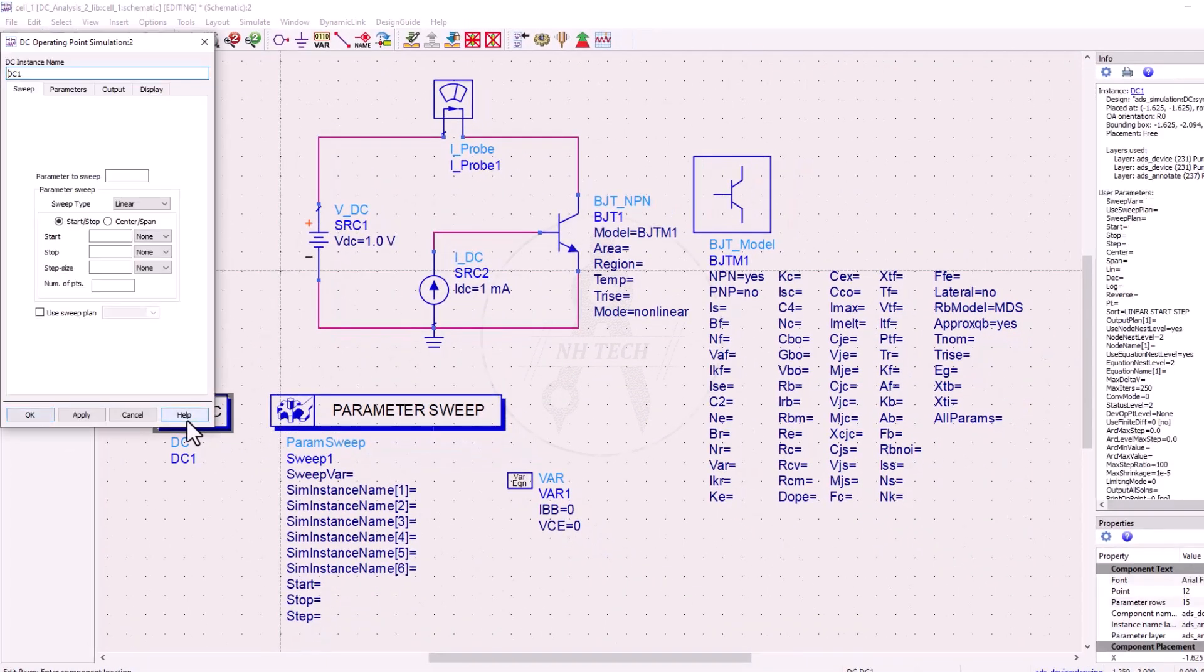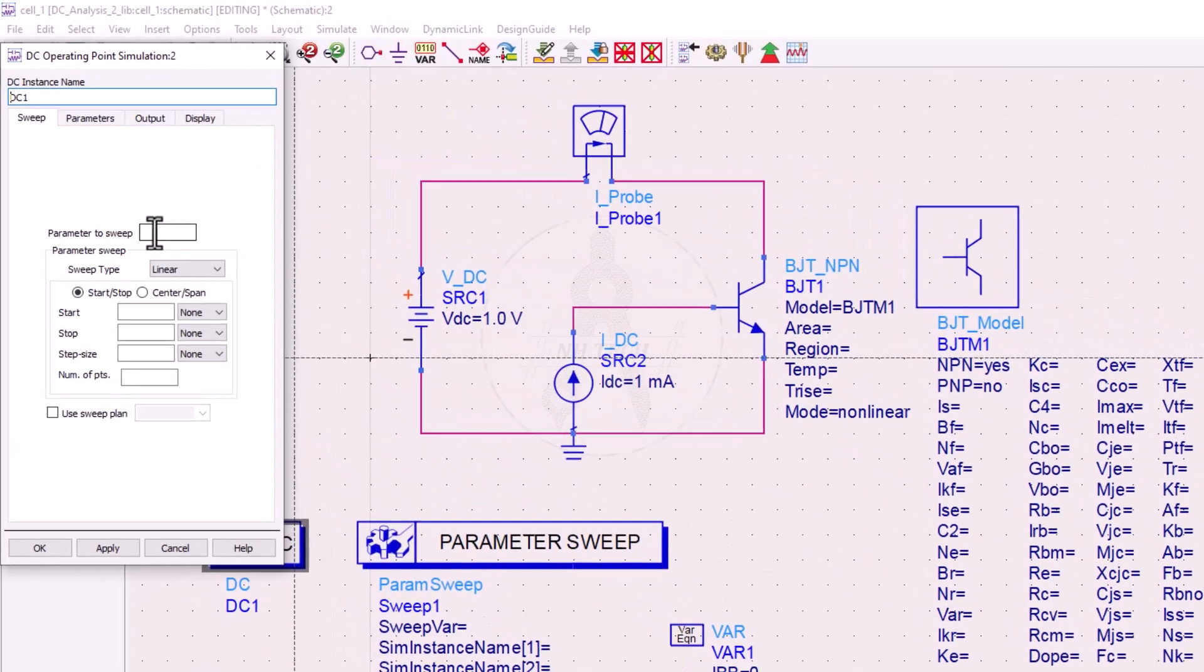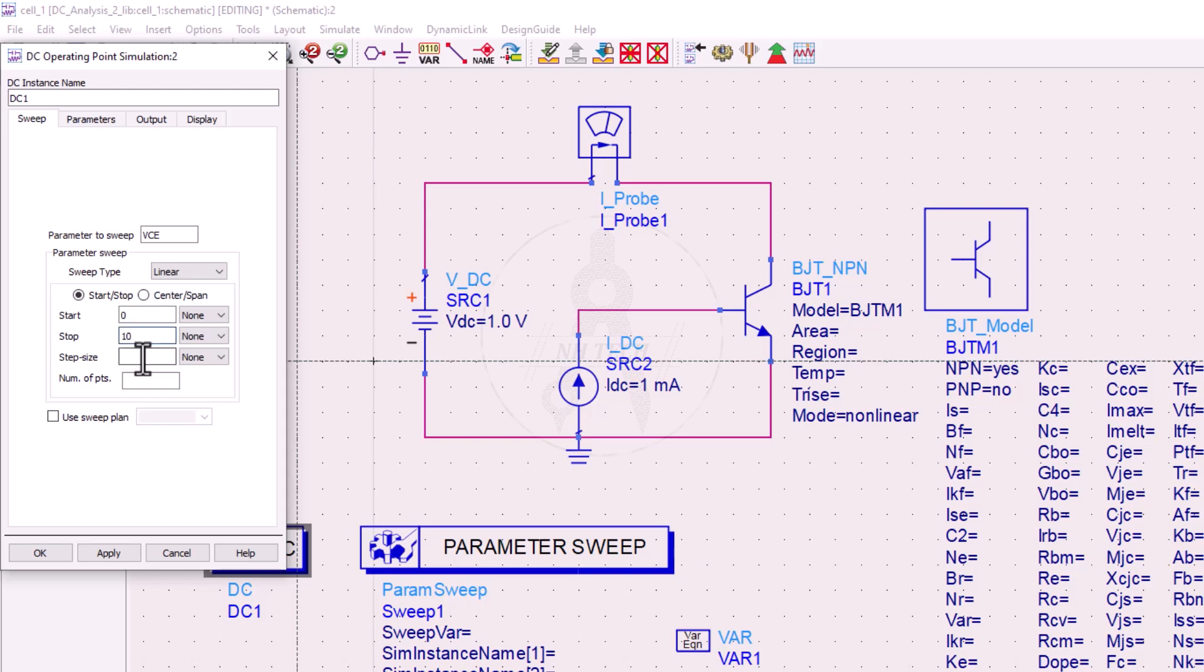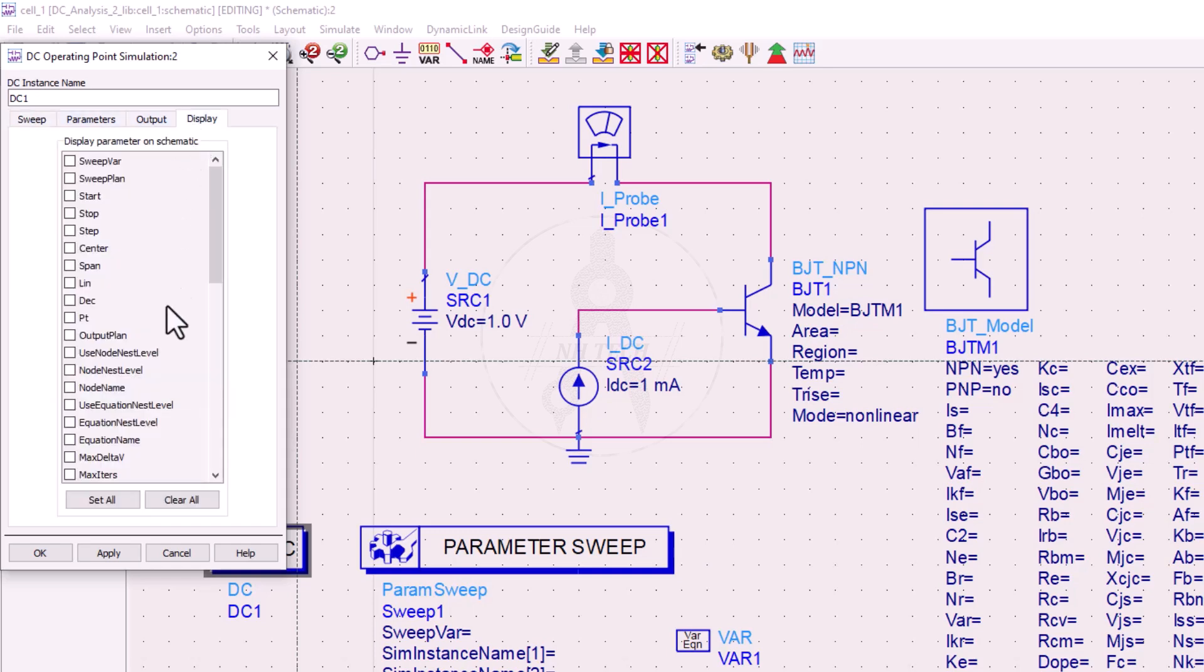Now double click on the DC simulator and set the sweep parameter. Let's choose VCE as the sweep variable. Set the start value to zero, stop value to 10, and step size to 1. You can also change the display settings here to select which parameters to show in the simulation results.